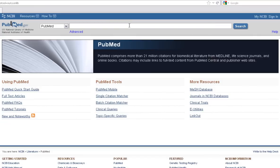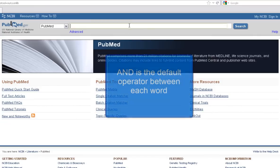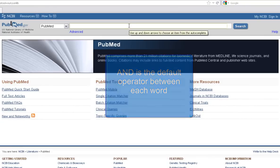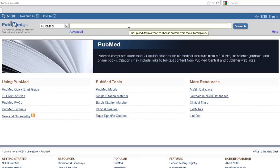The basic PubMed search screen is simple to use. The Boolean operator AND is the default between each word, so you do not need to type in AND. Remember, AND narrows your search and retrieves records containing all the words it separates.